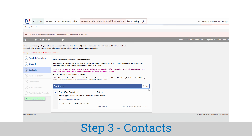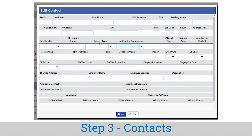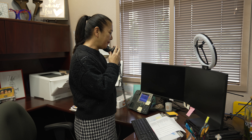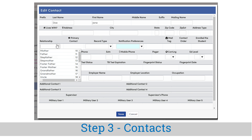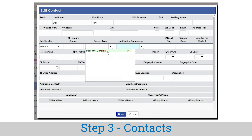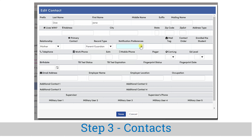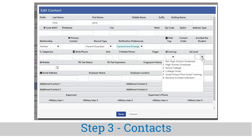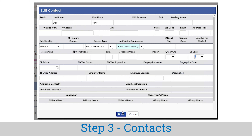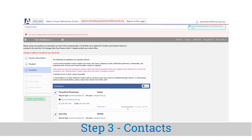Step three is contacts. The contact screen allows you to update your current contact information for parent guardians or for emergency contacts. This will keep the school office and teachers updated with accurate contact information on how to reach you. Each student is required to have at least one contact labeled parent guardian in the record type. A parent guardian contact will need a name, phone number, email, relationship, notification preference, and an education level. The notification preference general and emergency is used for all general messaging including attendance calls, school events, or announcements. For an emergency contact, please populate the contact's name, relationship, and one phone number, and select the notification preference emergency only. These contacts are only used in emergency situations where the school sends an urgent message.